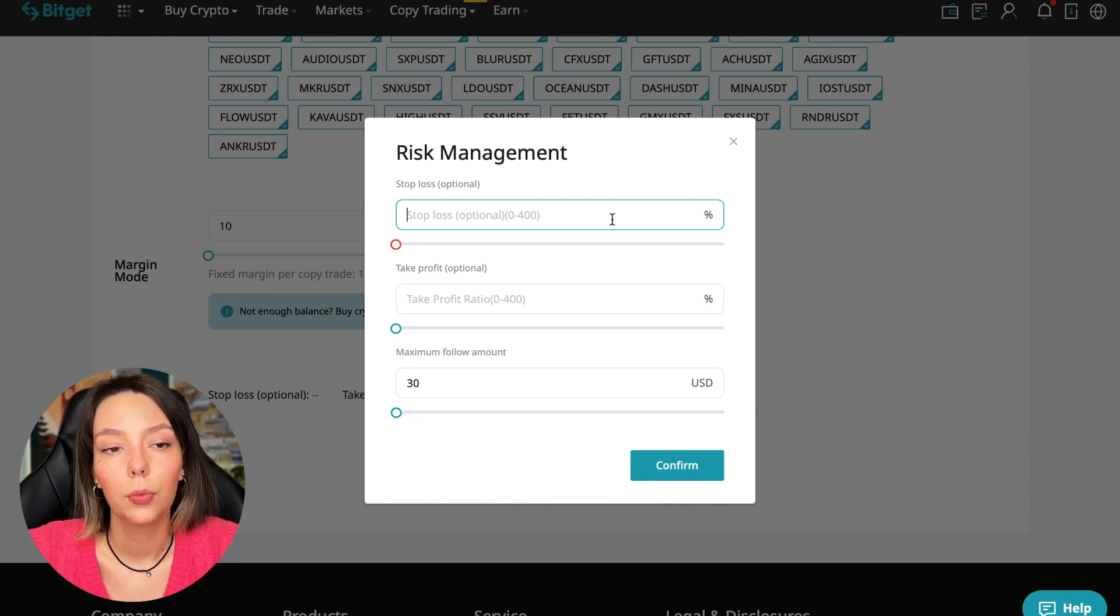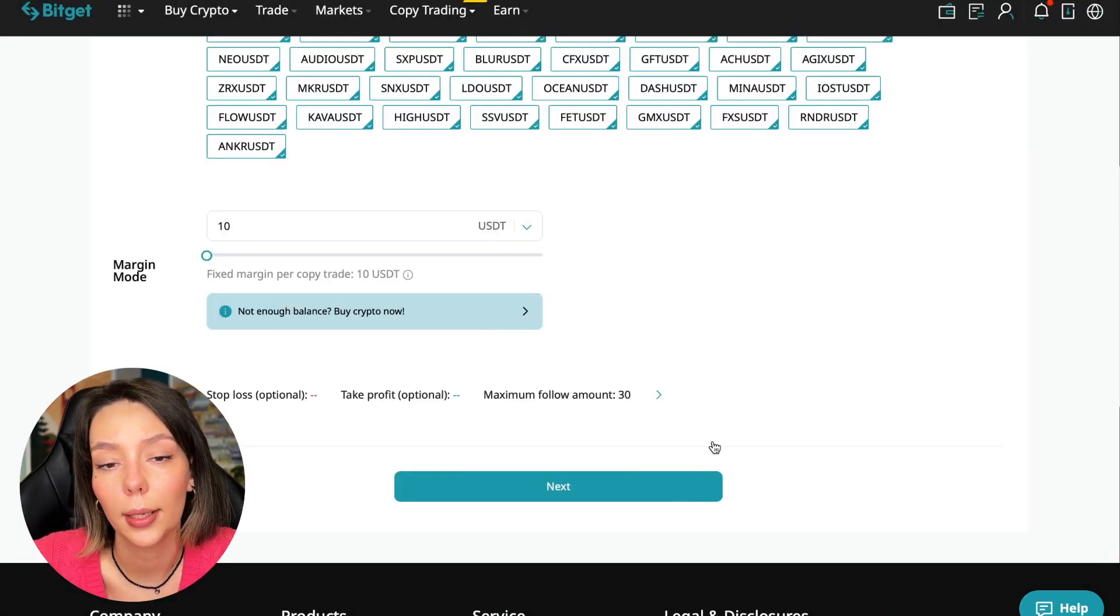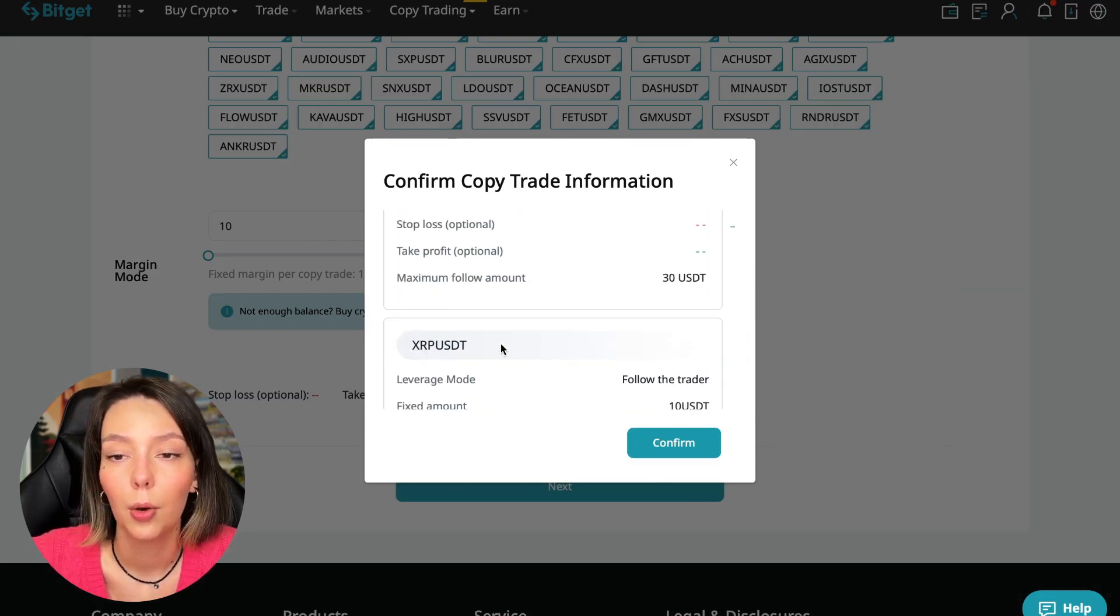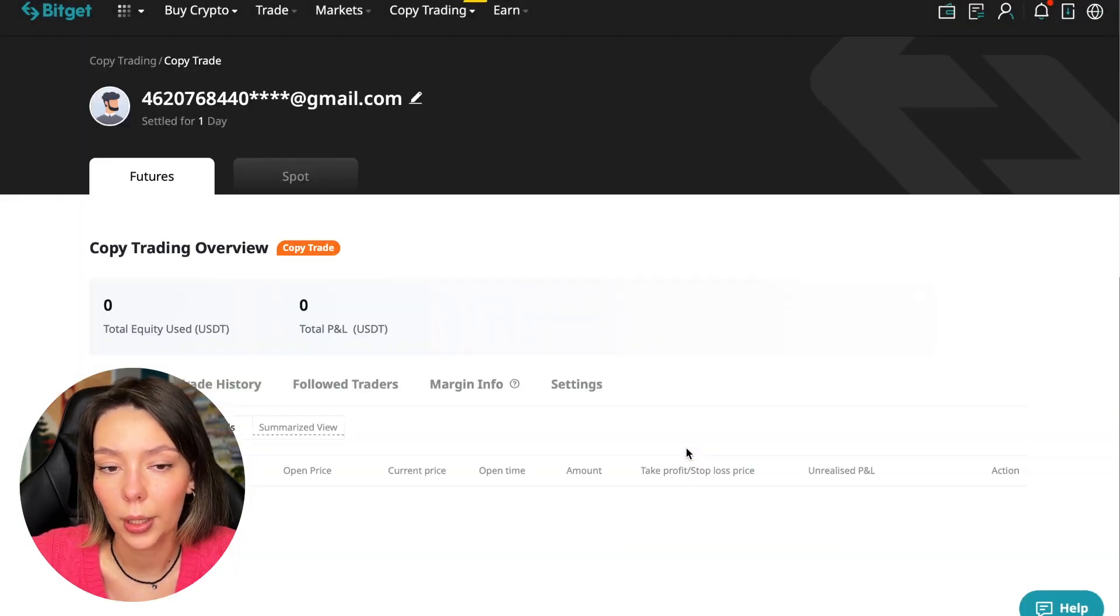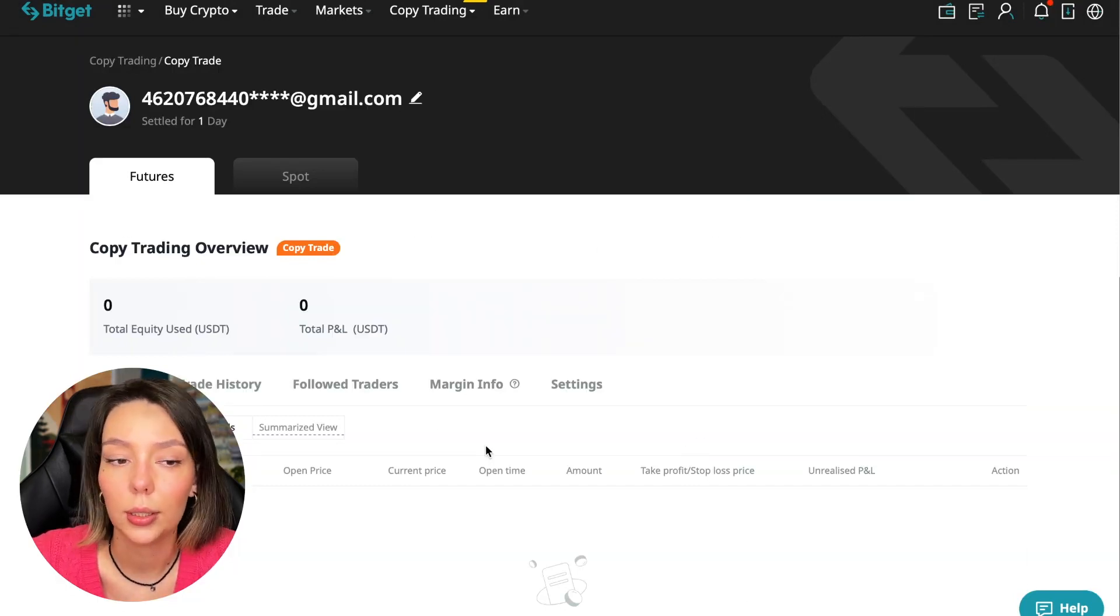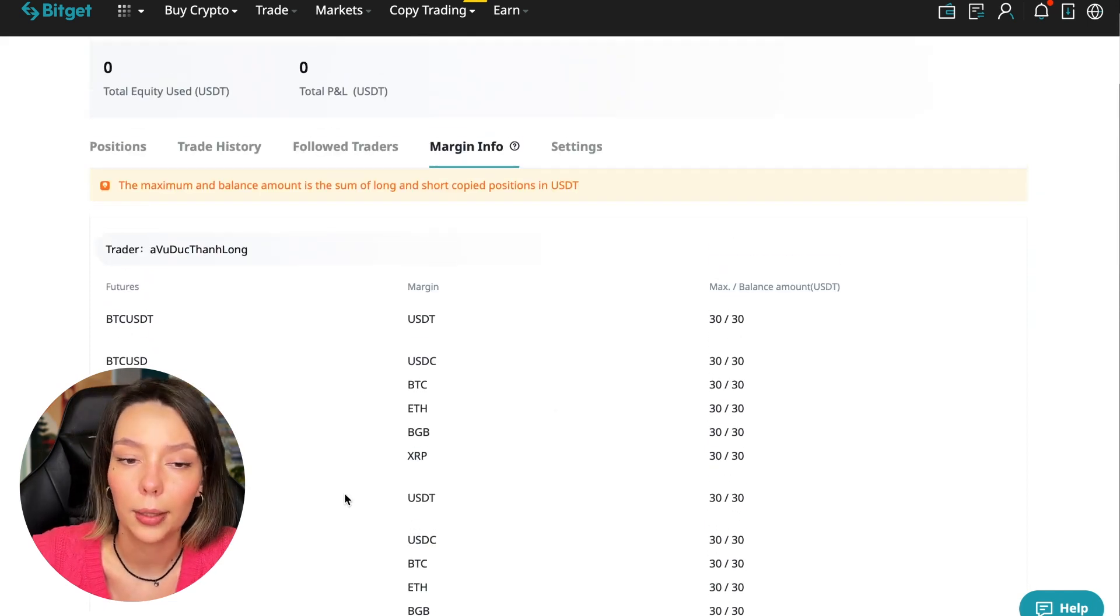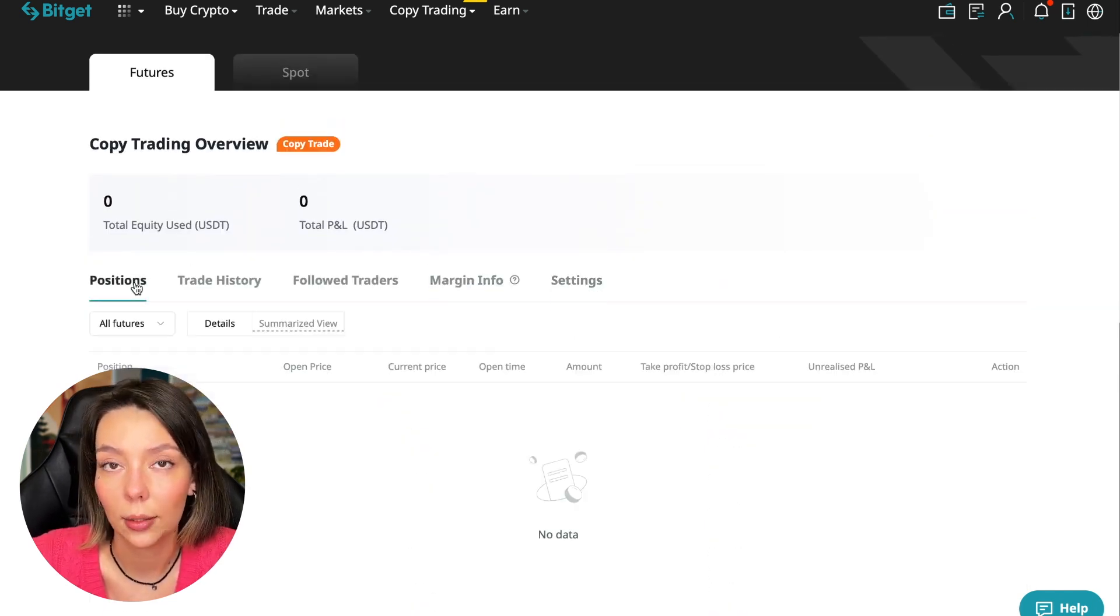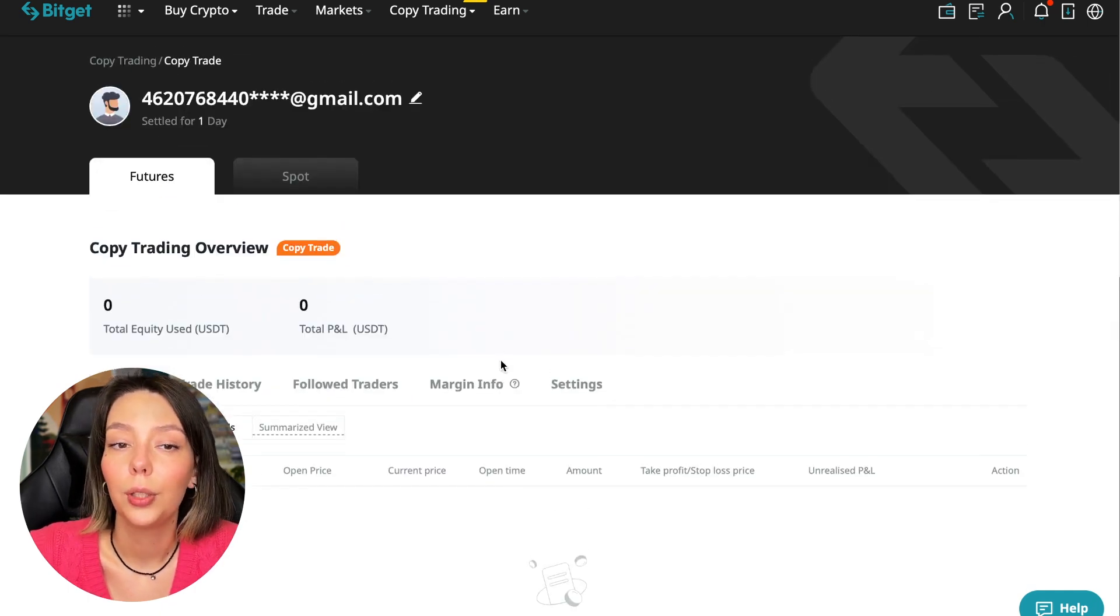We click confirm, then we go next where once again it's shown for all currency pairs. We press confirm. We are through into copy trading, and right now we can see our account position, trading history, those traders we follow, PNL, trace that we will have, margin information, and setting section.